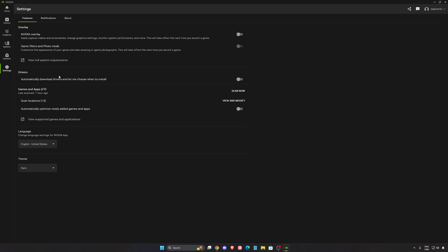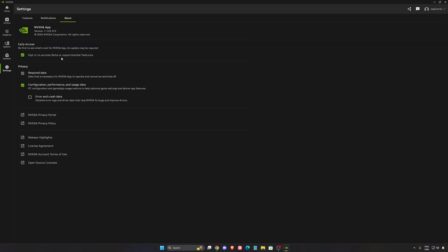So first of all go to settings and about and make sure that you opt in to access beta or experimental features.